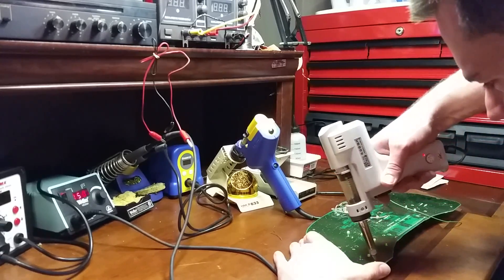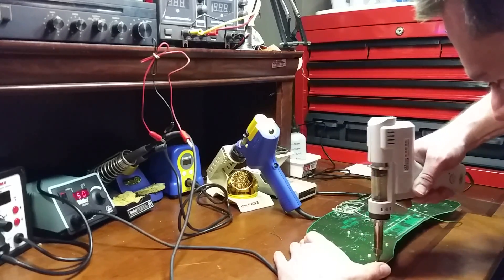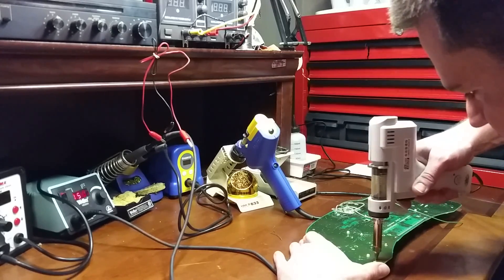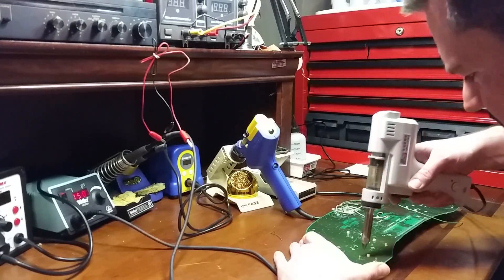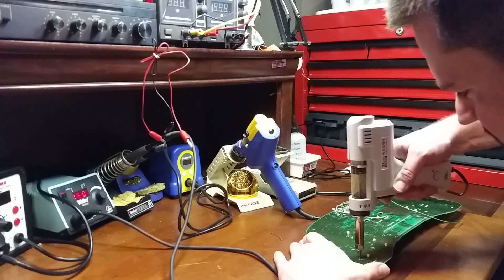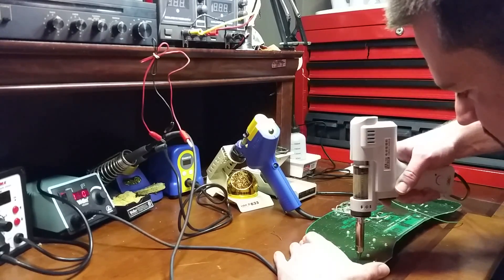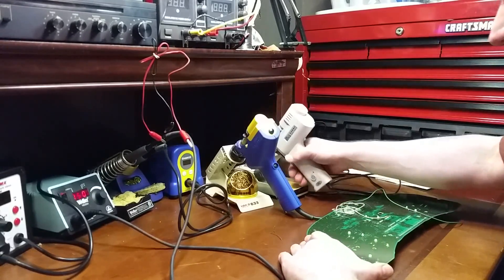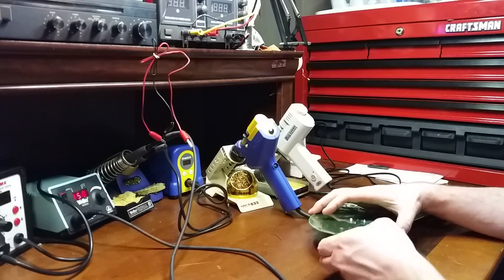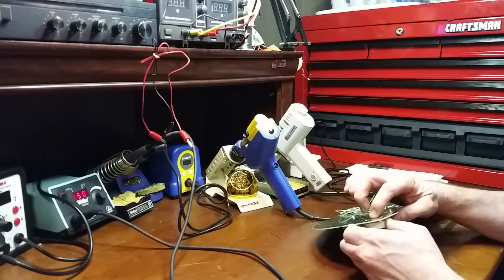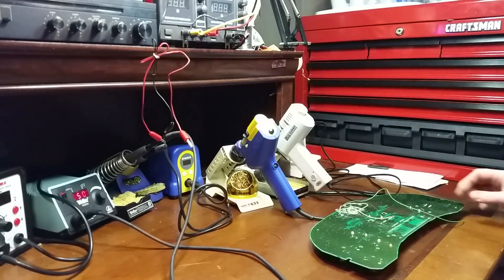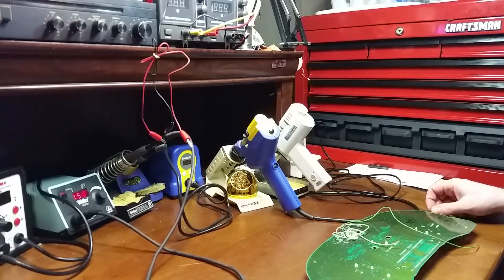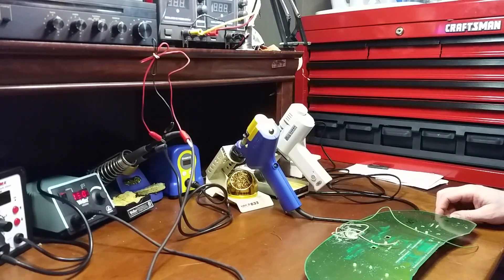Let's do the same component with the Chinese. Not quite as much heat transfer there. Just takes a little bit longer. Okay, that should do it. There you have it. All right, so they both do the job. Hakko does the job a little bit quicker and easier.